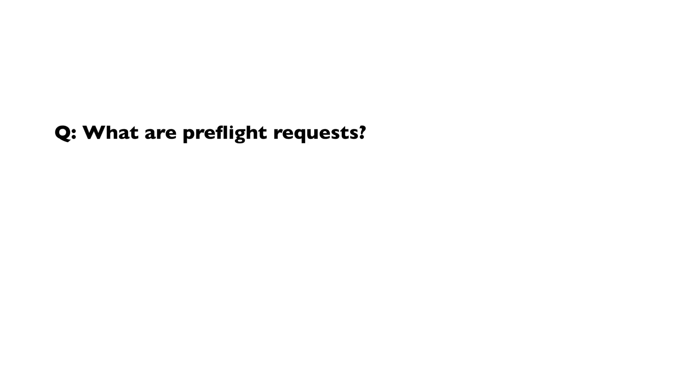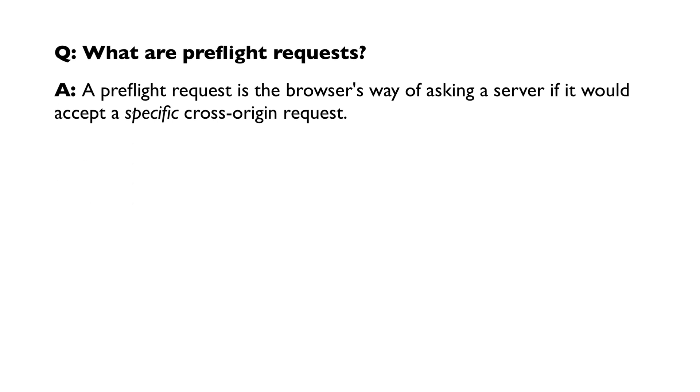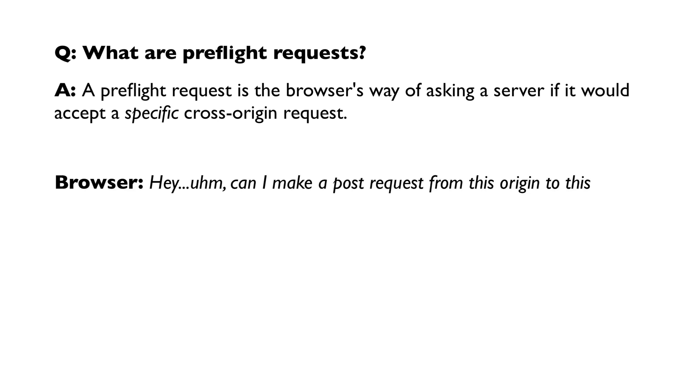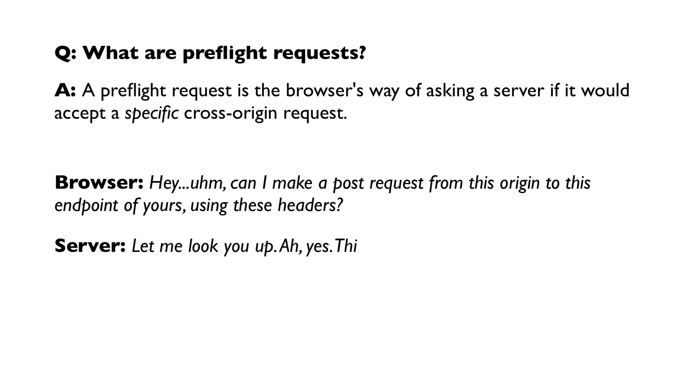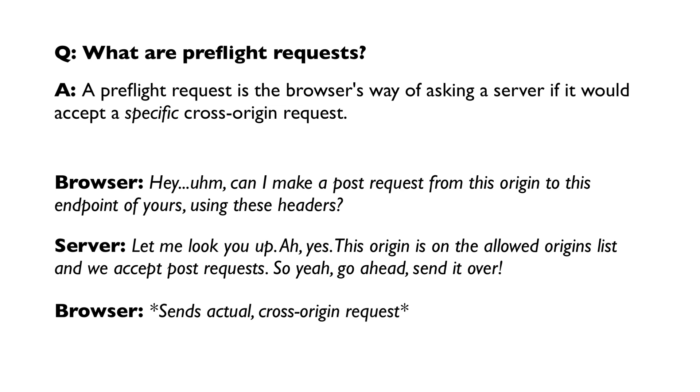What are preflight requests? A preflight request is the browser's way of asking the server if it will accept a specific cross-origin request. Imagine a conversation going something like this. The browser comes and says, hey, can I make a post request from this origin to this endpoint of yours using these headers? Then the server says, let me look you up, and oh yes, this origin is on the allowed origins list, and we accept post request. So yeah, go ahead, send it over. Then the browser sends the actual cross-origin request. And that's all it is to it.